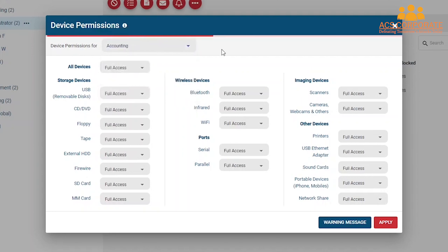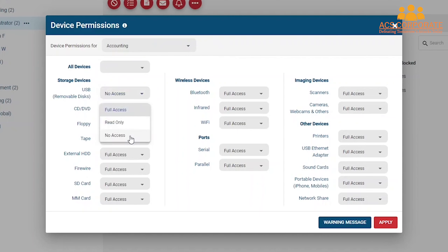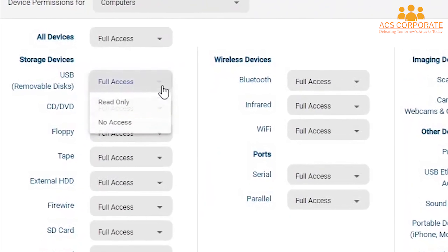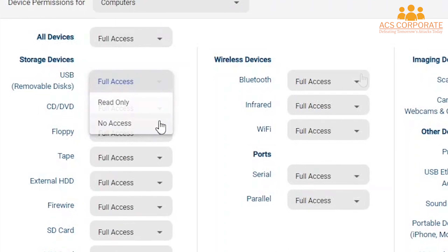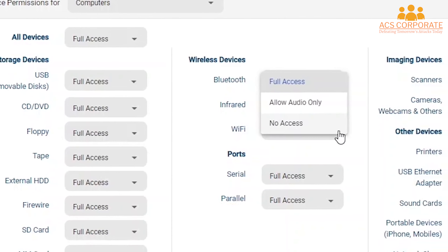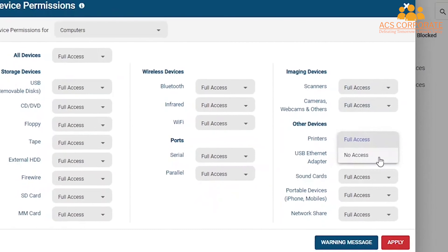Then, for each peripheral you want to restrict, press the drop-down menu and select your desired restriction level. As of version 7.0.1, the following restrictions are available. For removable media devices, you have three options: Full Access, Read Only, and No Access. For Bluetooth devices, you have Full Access, Allow Audio Only, and No Access. For everything else, you have Full Access and No Access.